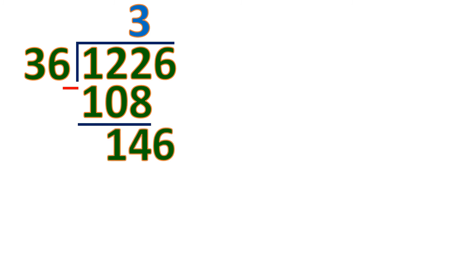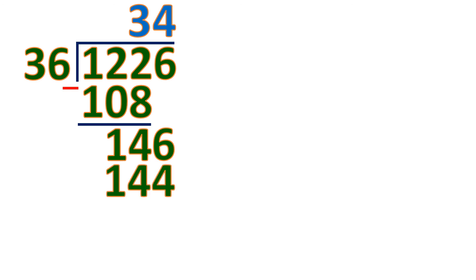And bring down 6. So divide. 146 divided by 36 will be 4, because 4 times 36 is 144. Then subtract. So the difference will be 2. So we have a remainder 2. This means 1226 is not a multiple of 36.